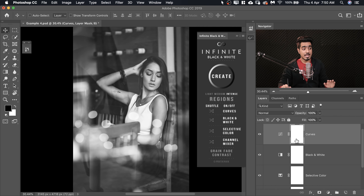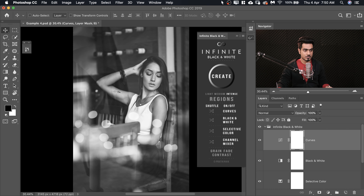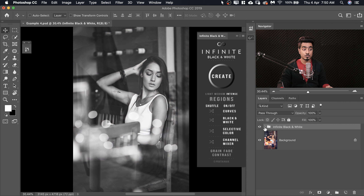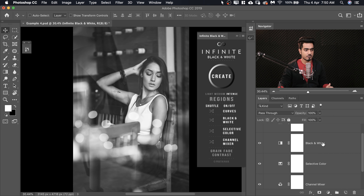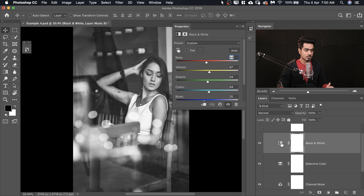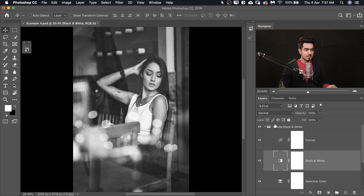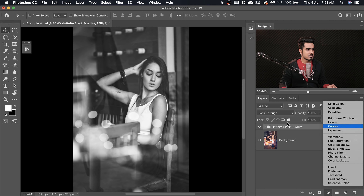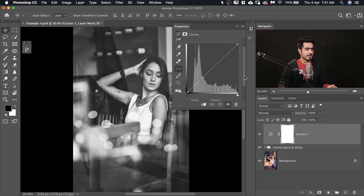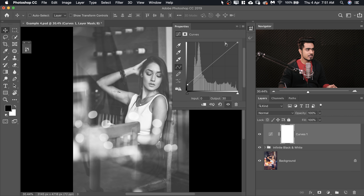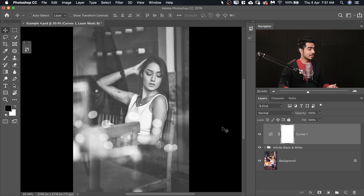What the panel actually does is create adjustment layers instead of a flattened layer, so everything is customizable. Open the 'Infinite Black and White' group and modify anything you want — for example, double-click the Black and White adjustment layer to brighten the yellows or darken the reds. You can also create a Curves adjustment layer on top, brighten up the shadows a little, and then create a gradient inside the mask using the Gradient tool.